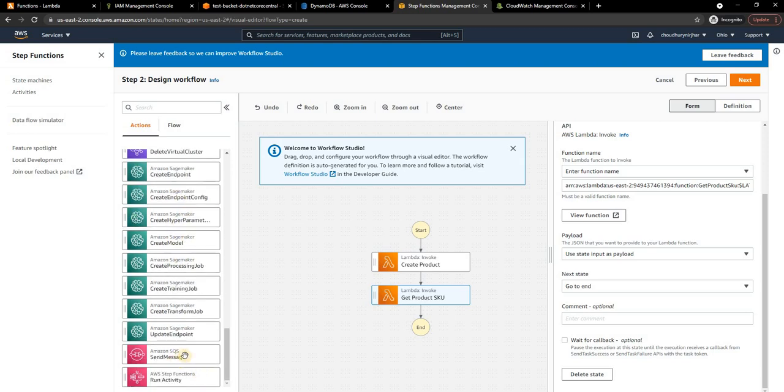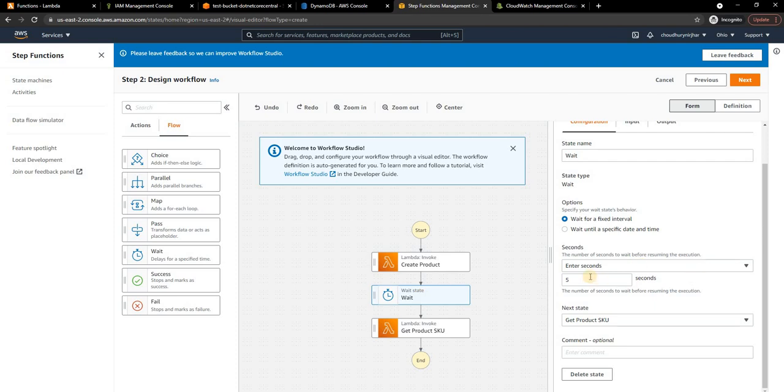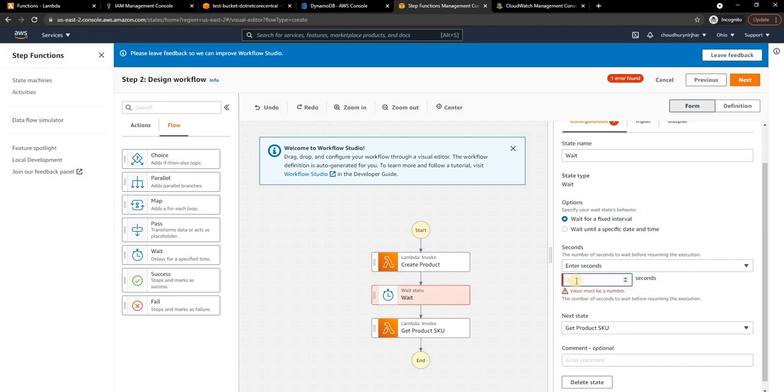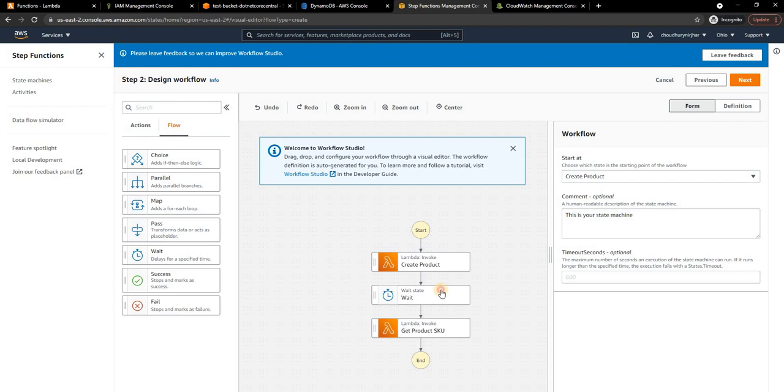You can also execute some functions of EKS, which is Elastic Kubernetes Services, and then some other jobs in EMR. You can send a message to SQS as well. When it comes to flow you have multiple options.